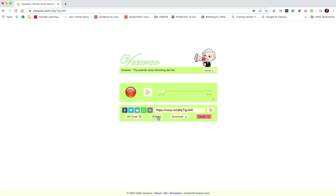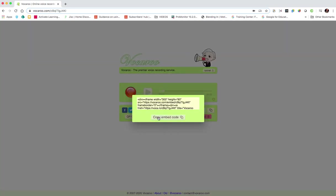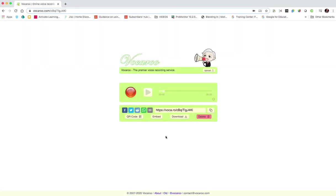You can grab an embed code so you can add it to a site or to some electronic feedback, maybe via a blog, and you can download it.